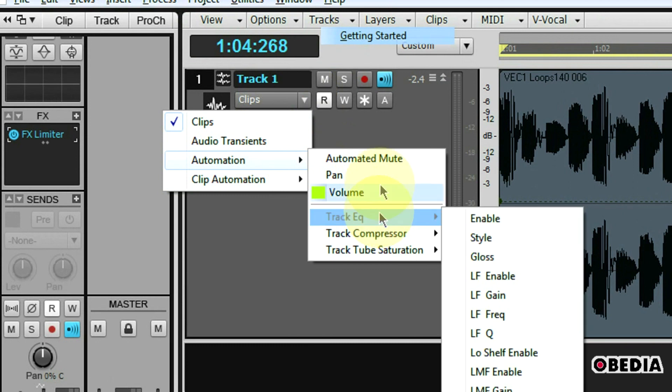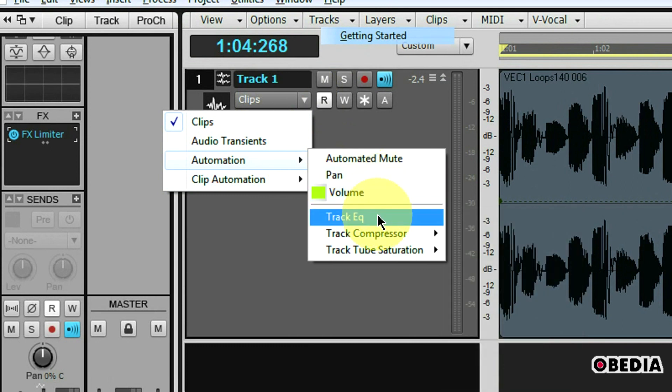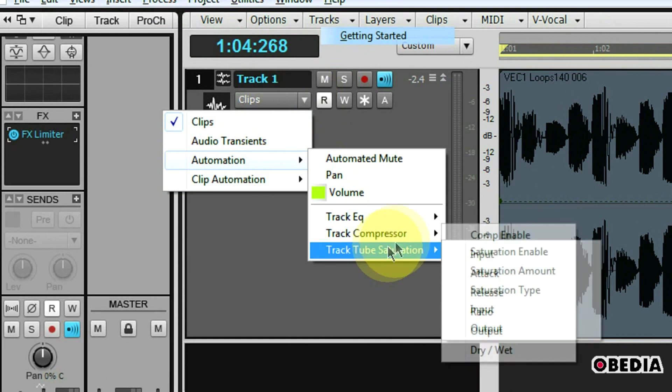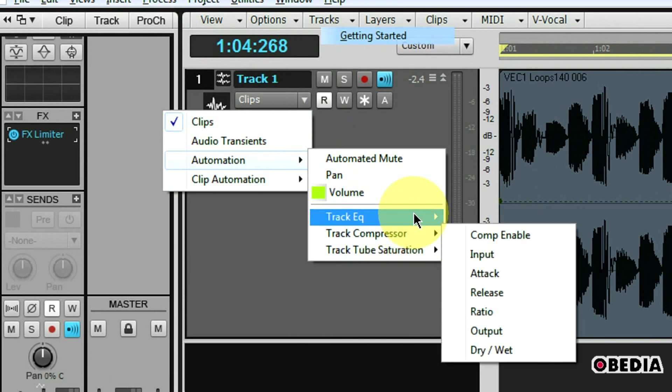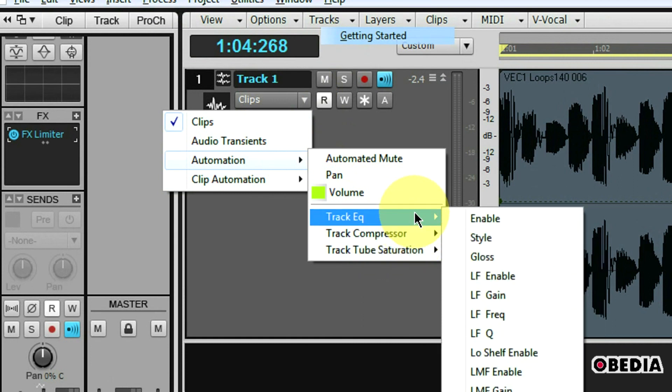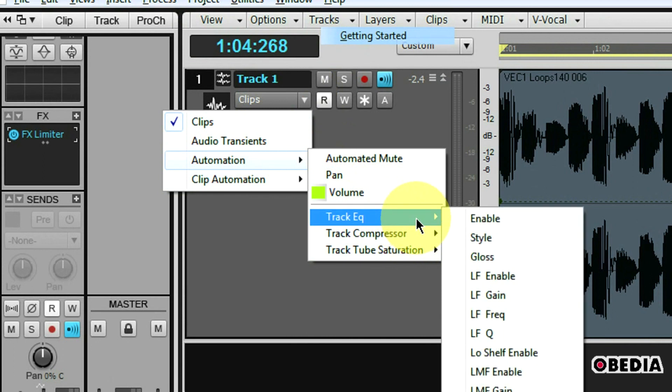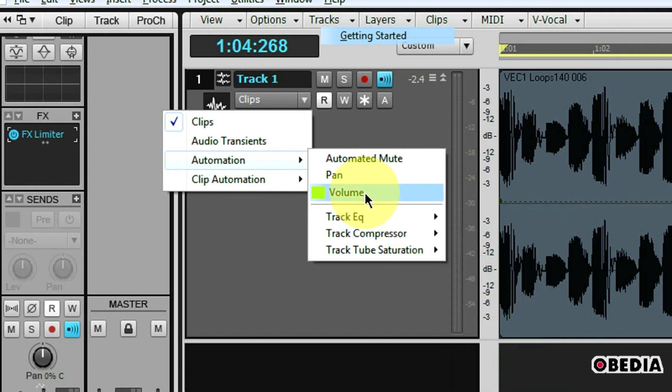Now you're going to notice that I have other options besides pan and volume. I also have track EQ, track compressor and things like that. This is because I can also take control of various features of plugins and other plugins that are built into the channel strips in Sonar and be able to automate them as well. So in addition to being able to automate my pan and volume I can also automate compressor settings, EQ settings and various things like that. So this is really useful for being able to get very in-depth with your mix.